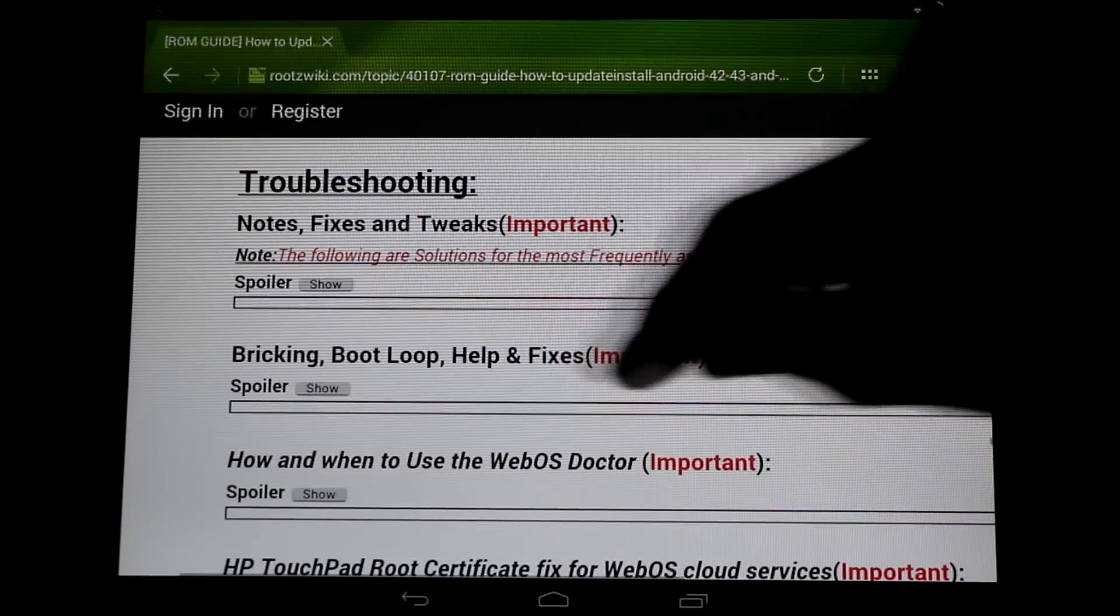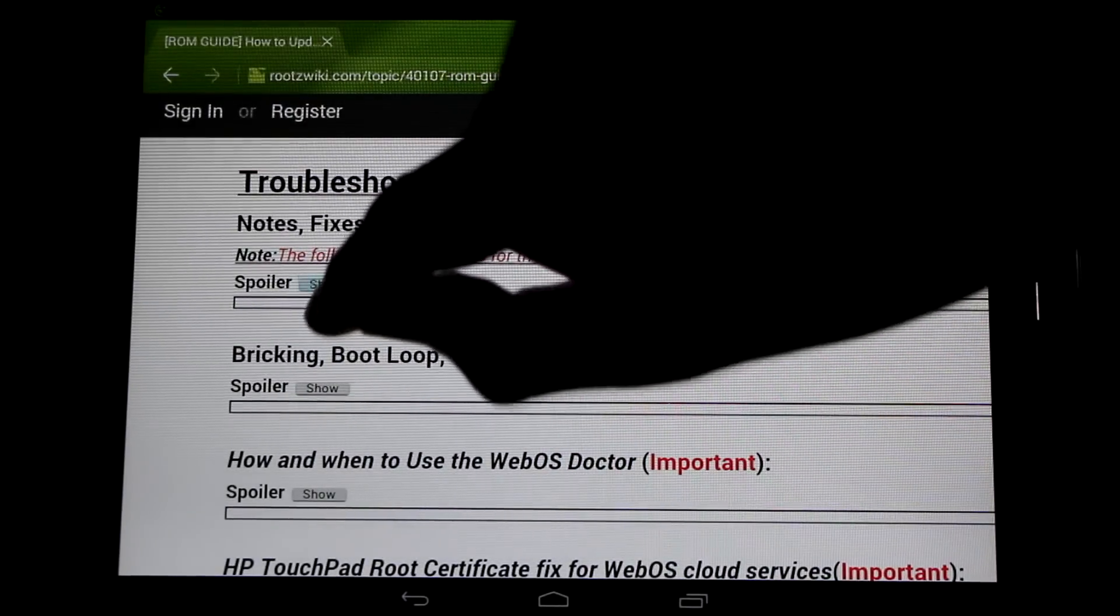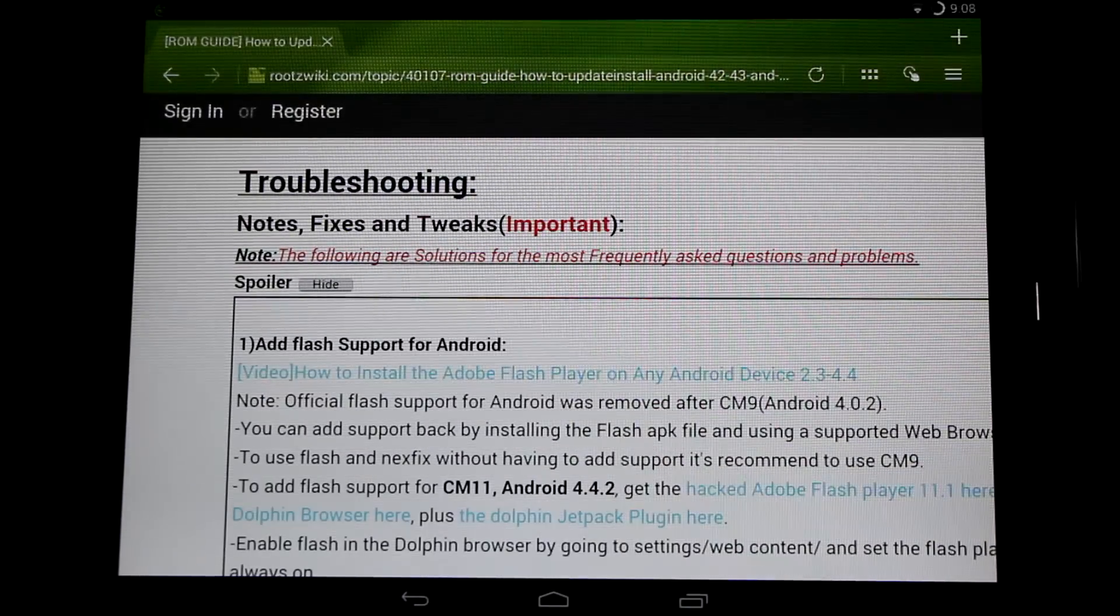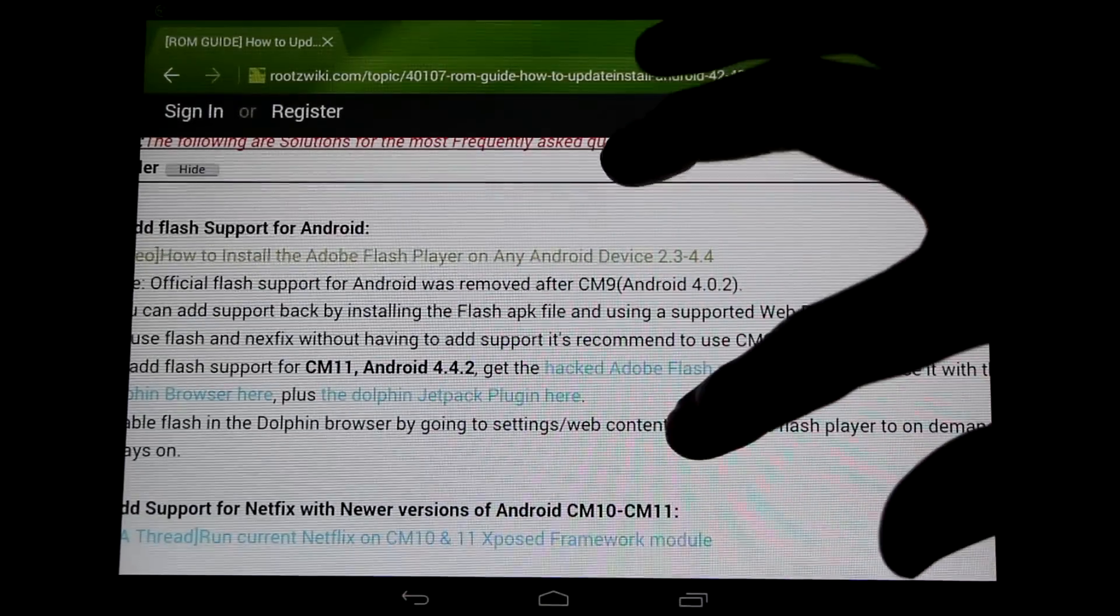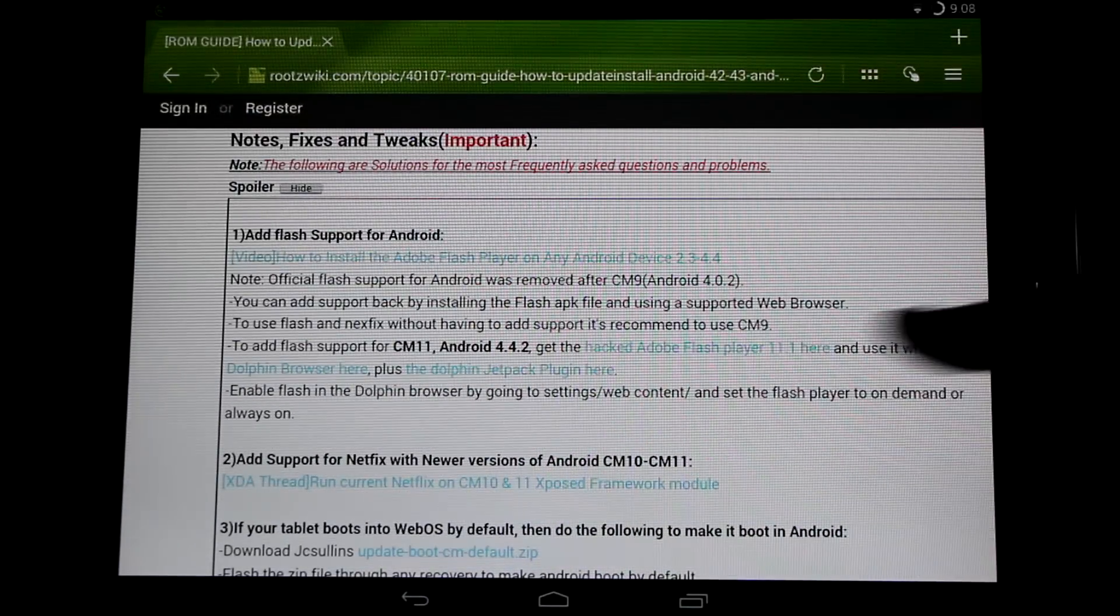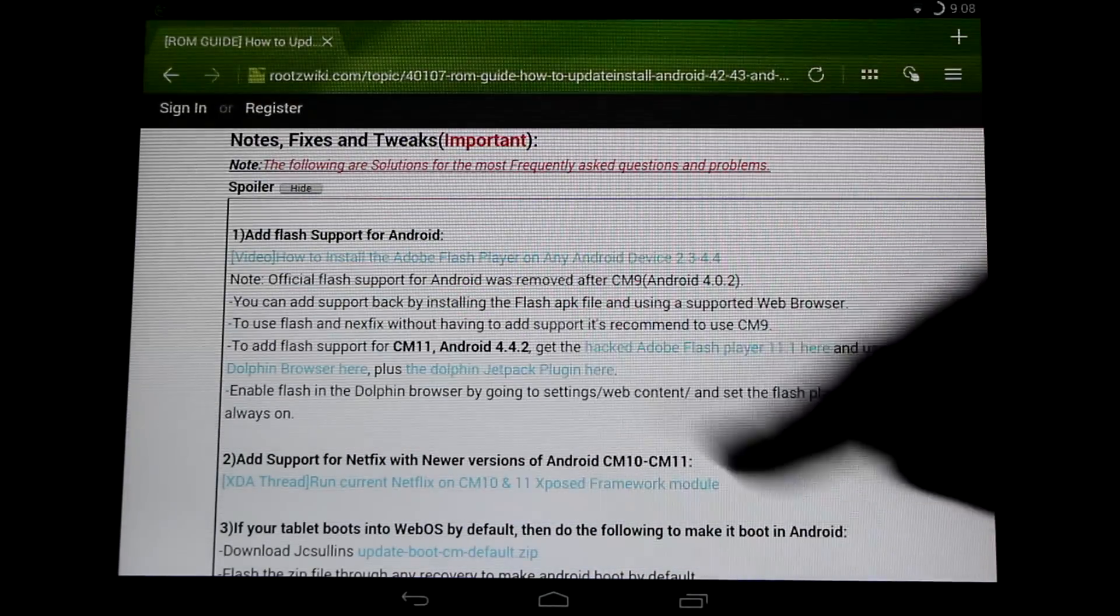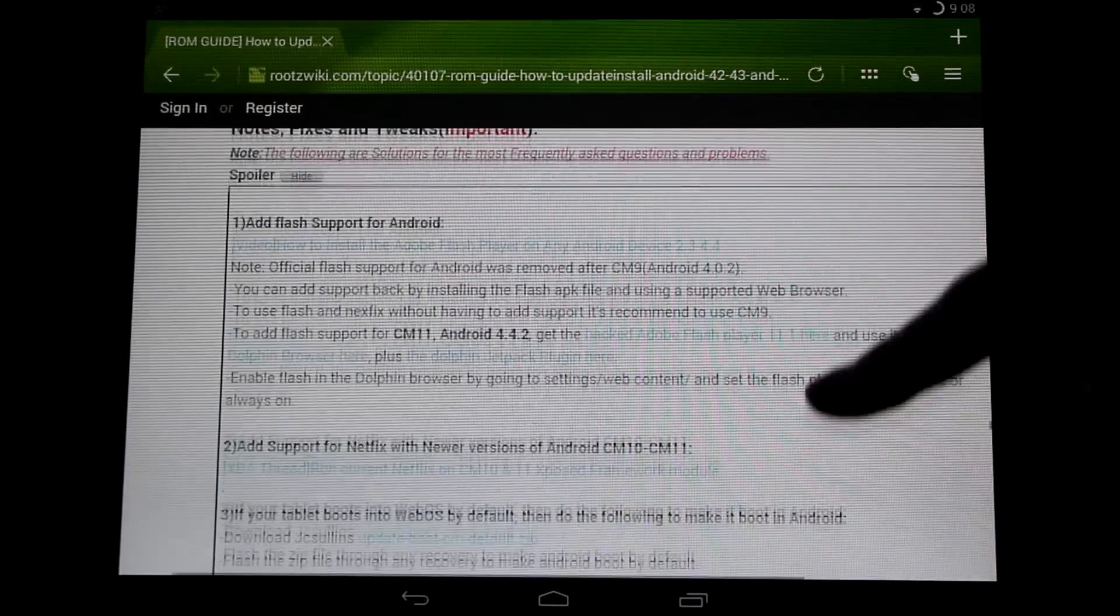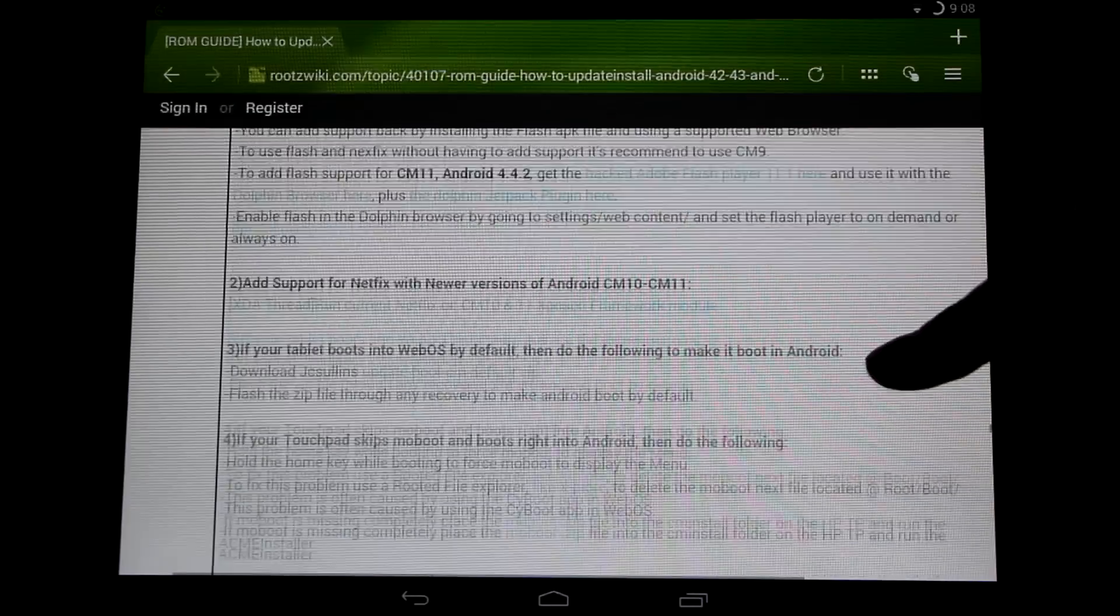Let's take a look at the frequently asked questions. And here you can see what I was saying about the flash support here. You can get the hacked flash player here and links to the Dolphin browser and the JetPack plugin.